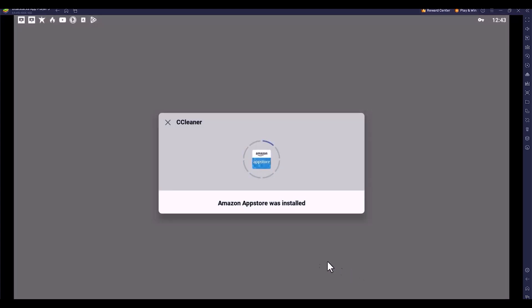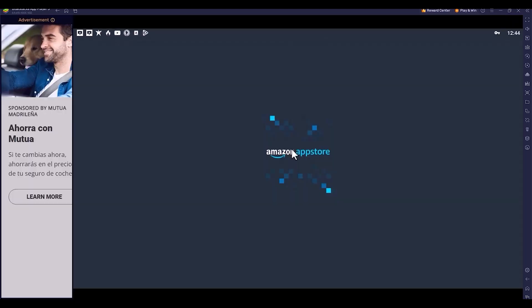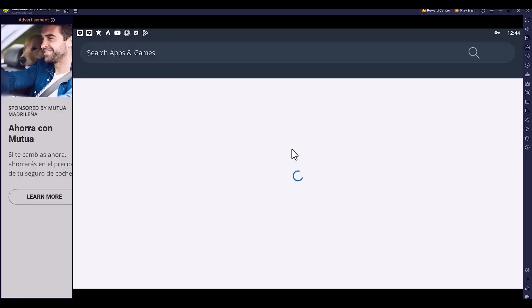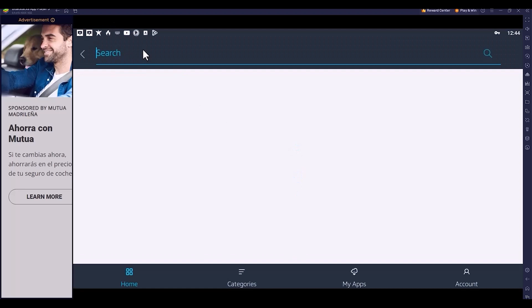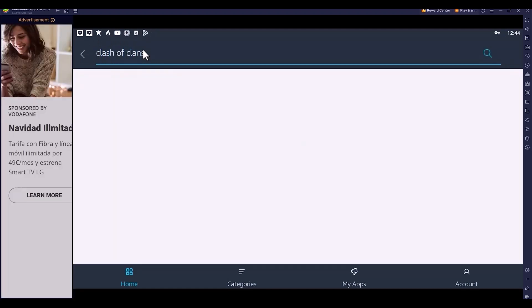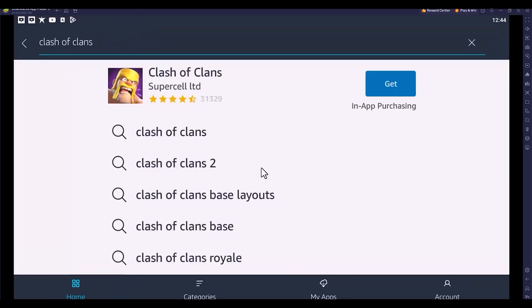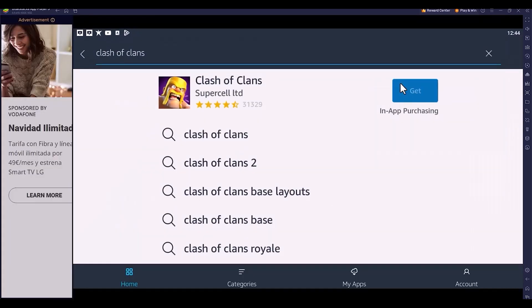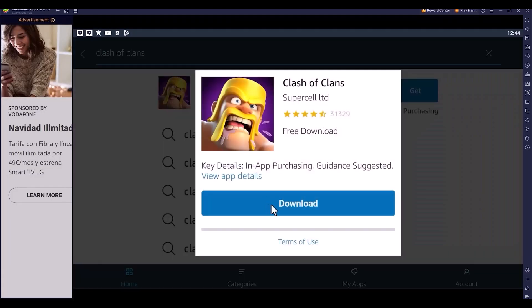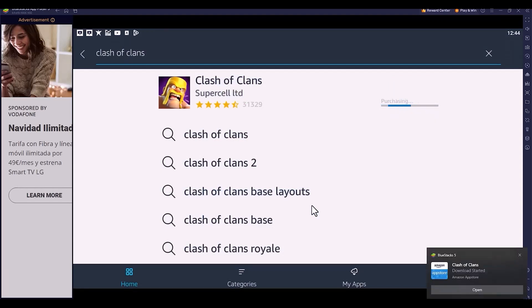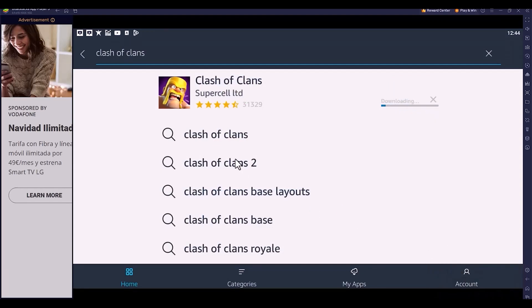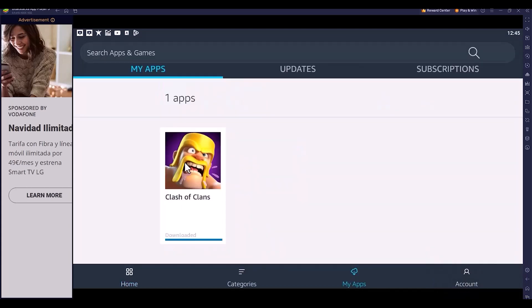I'm opening the Amazon App Store. Once you get it, search for Clash of Clans. You can see there's Clash of Clans displayed. I'm clicking the get button and it's downloading.